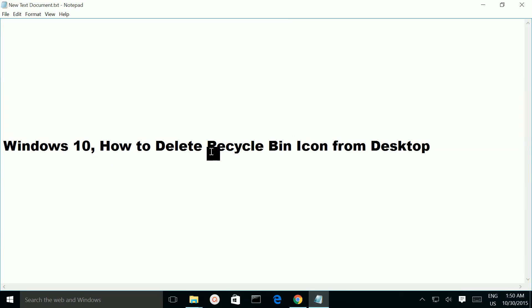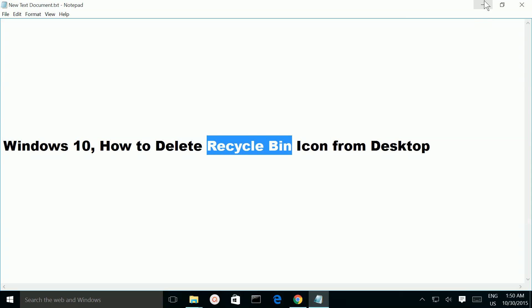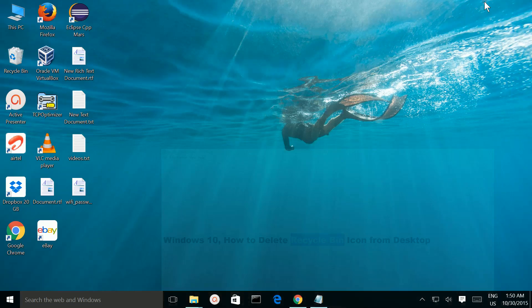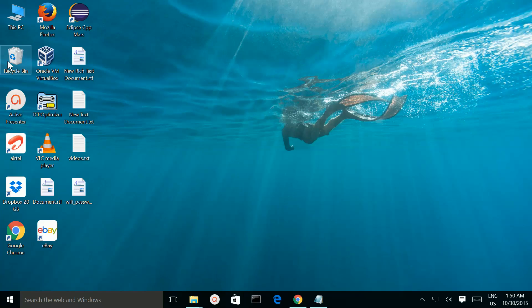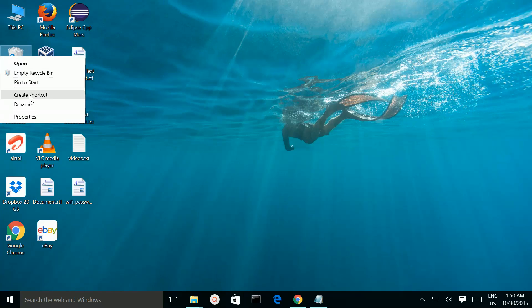In Windows 10, how to delete Recycle Bin icon from desktop. I am going to delete this Recycle Bin icon. So if you right-click, there is no delete option.